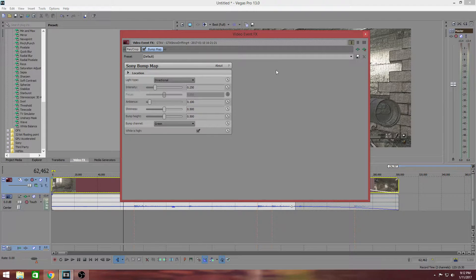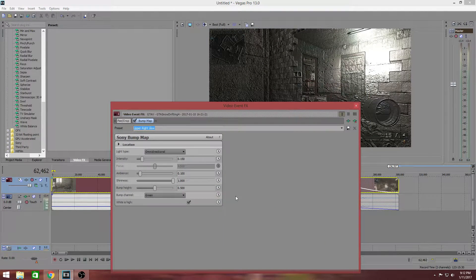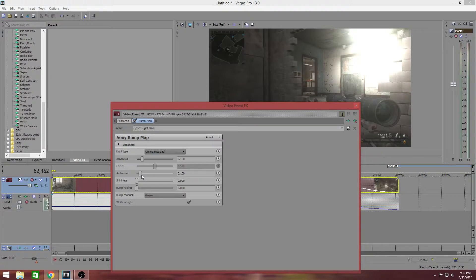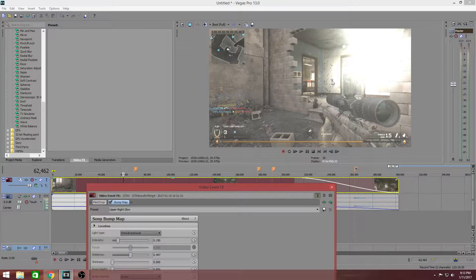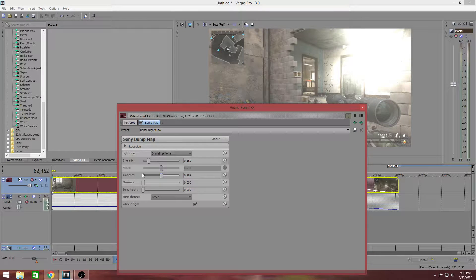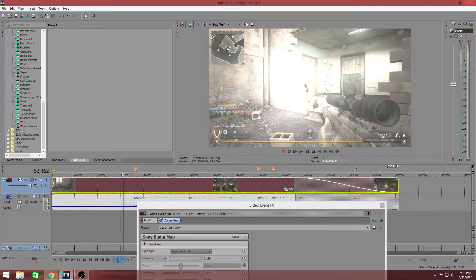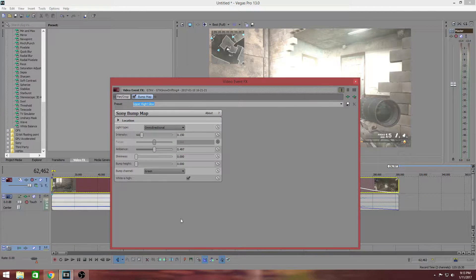Make sure your preset at the top is set to Upper Right Glow. It'll look weird at first, so make sure Bump Height is zero and Shininess is also zero. Set Ambience to about half — it doesn't have to be exact. In the original video there was a little animate button and a separate box to place a dot, but you don't have those anymore. Now the light direction is placed directly on the preview, so put that right in the center.